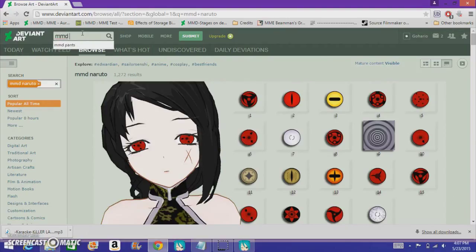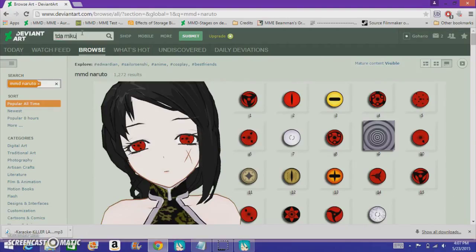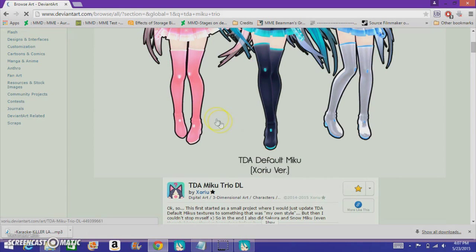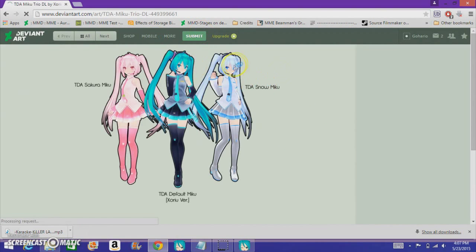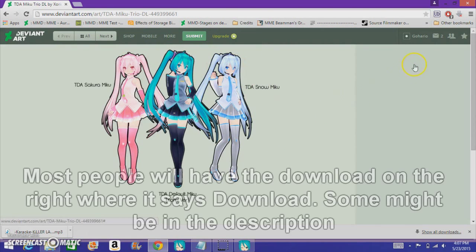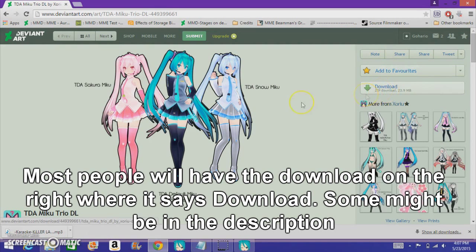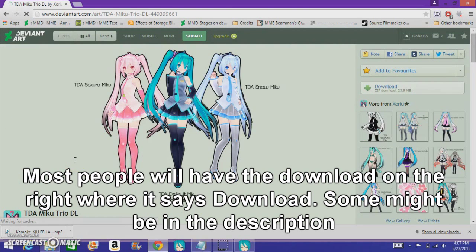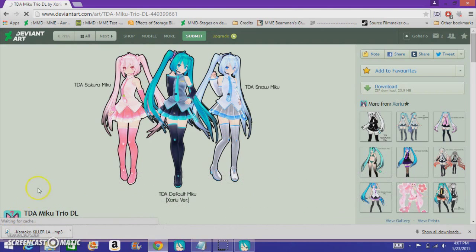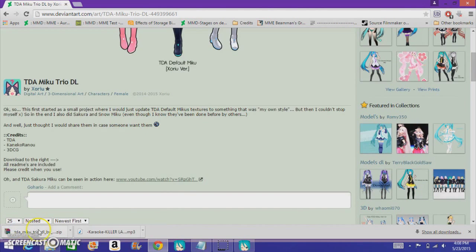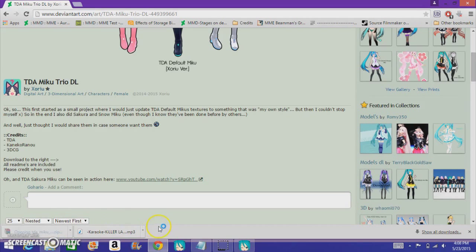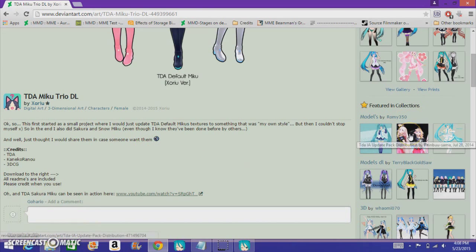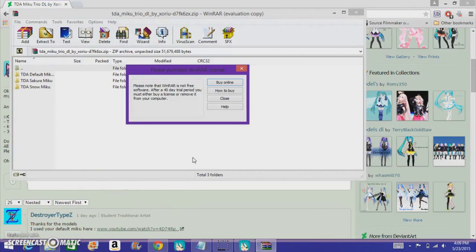There's actually some people who cut some models from video games and put them into MMD, which is really cool, actually, when I think about it. Most people on deviantart, they'll have the download right here, for their convenience. And now we wait. Alright, now that it downloaded, you can open this folder.